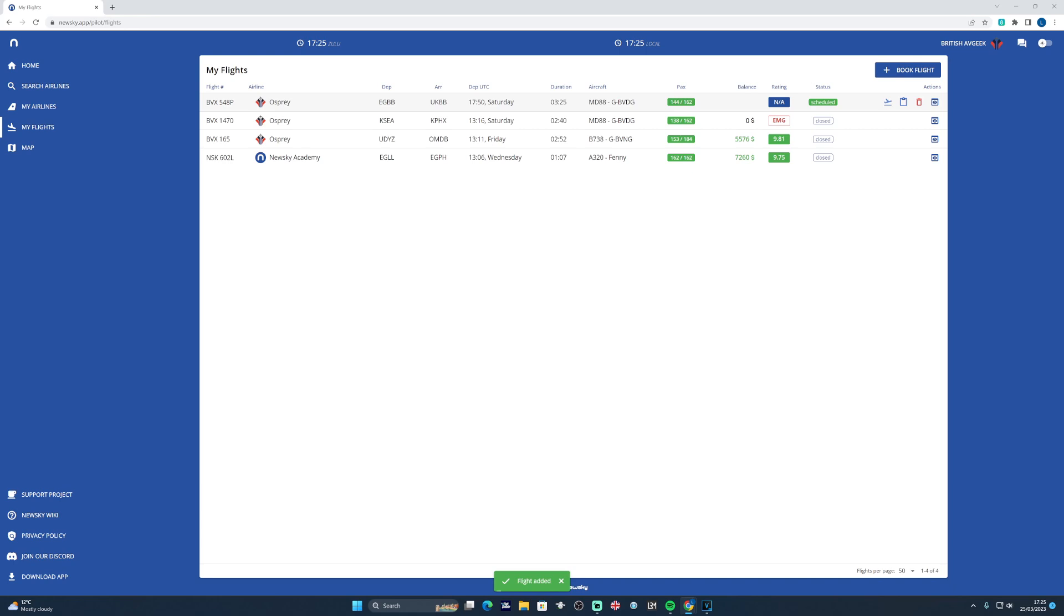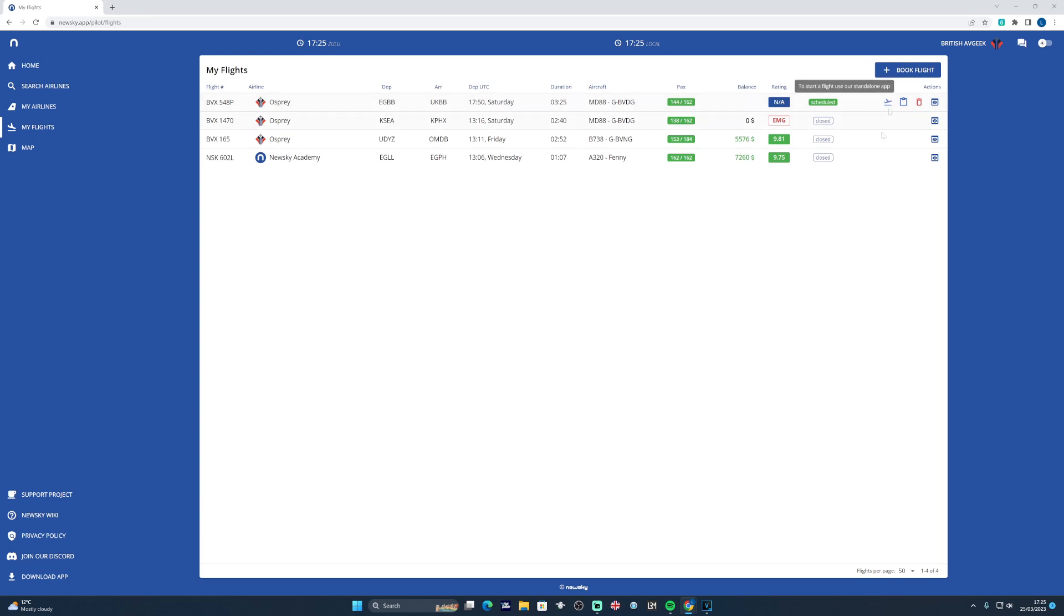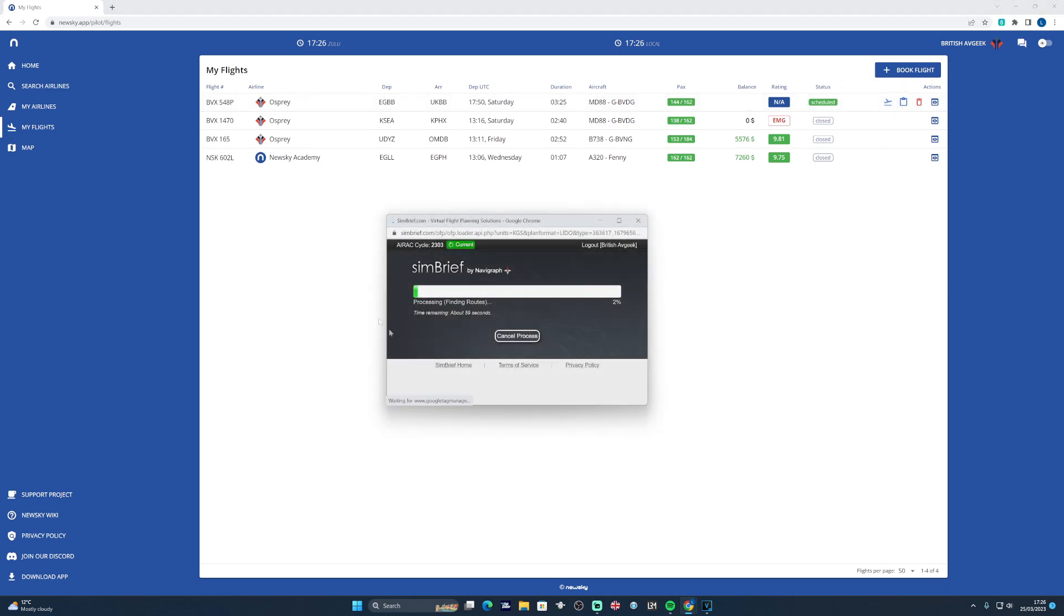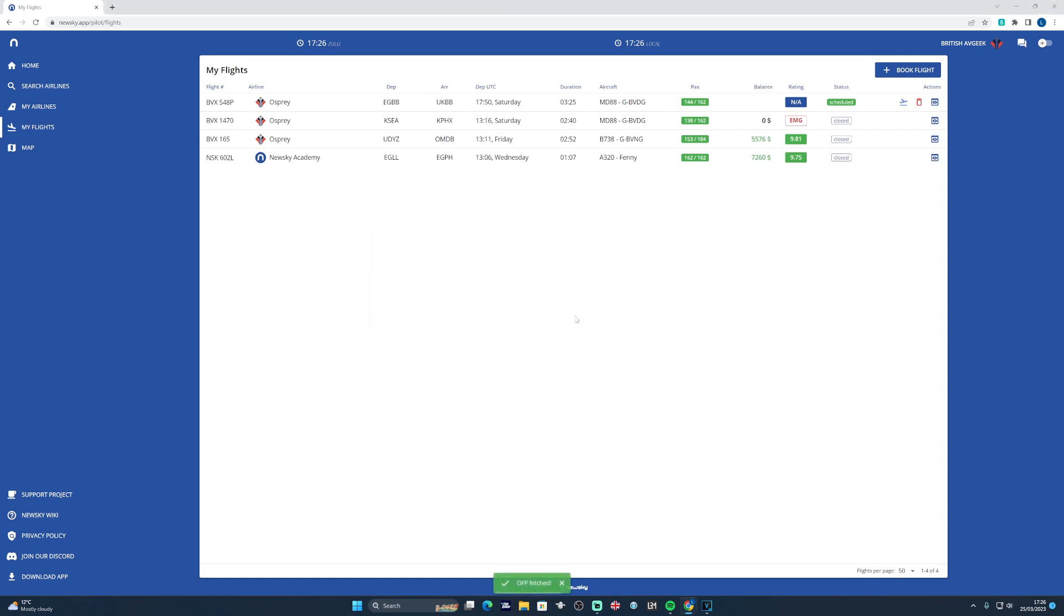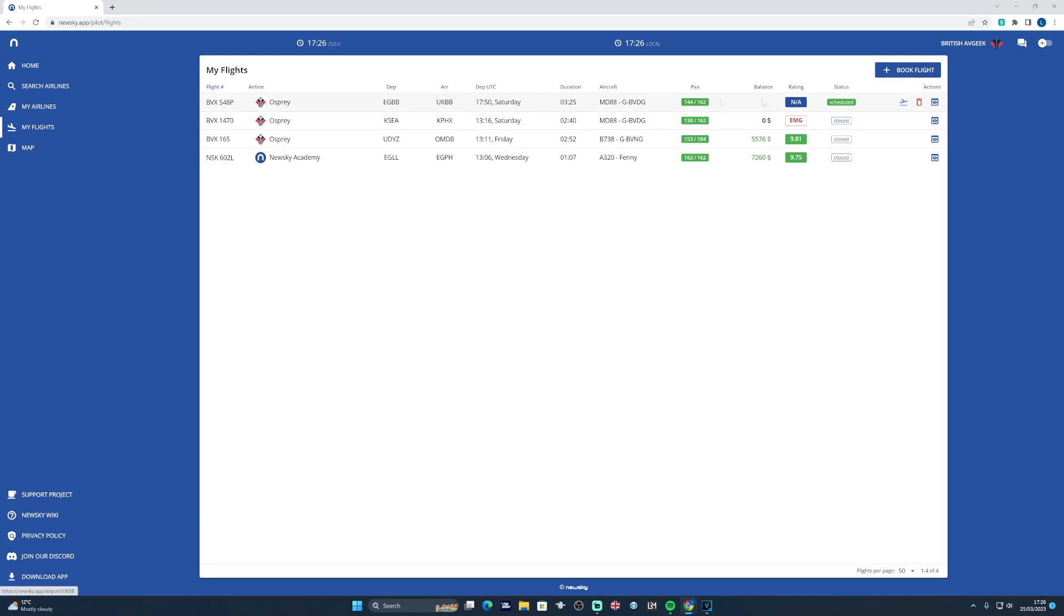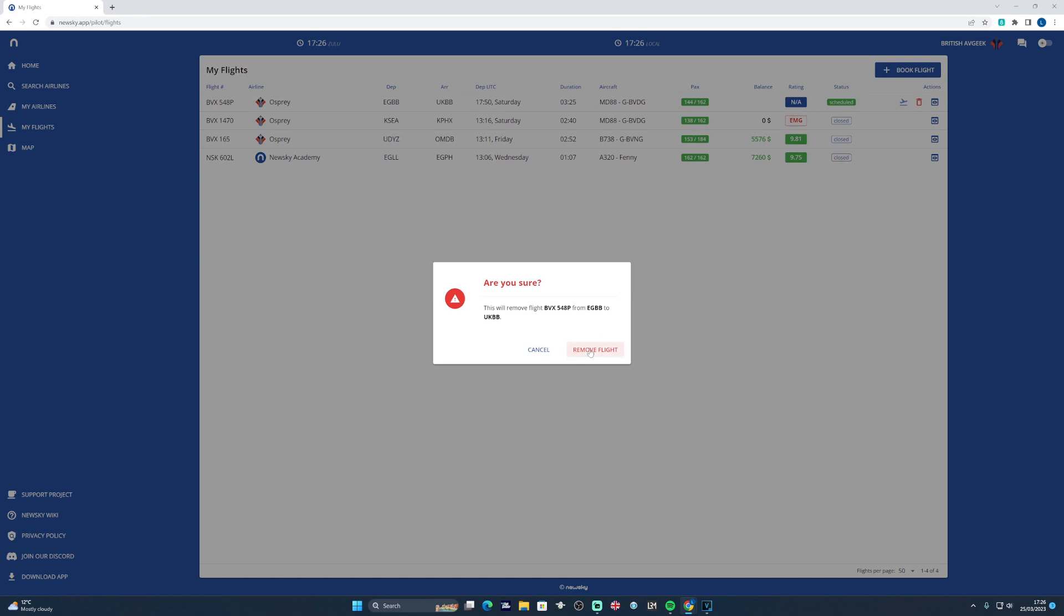Once you're happy, press Book Flight, and you will then see it appear at the top of your My Flight section. It will give you the passenger load, so 144 out of 162 passengers on the MD-88 for that particular flight to Kiev that we've just booked, and some options on the right hand side as well. So in the NewSky app it will give you the option to start the flight, but here you have the option to generate OFP in SimBrief. By clicking this will automatically generate your OFP for you on SimBrief. First time you use this however, it will ask you to link your SimBrief account into NewSky. Once it's done, down the bottom you'll see the little green box that says OFP fetched. If you make a mistake or you decide not to fly that route anymore, you want to change the route to something else, you can just delete the booking like so.